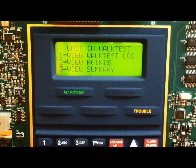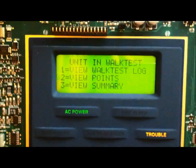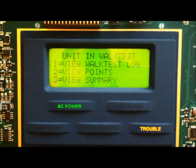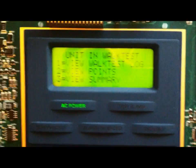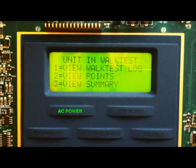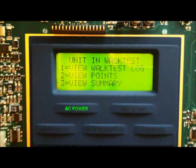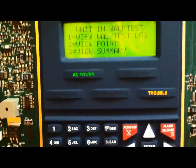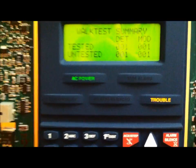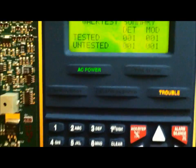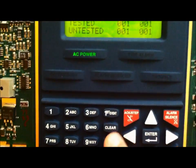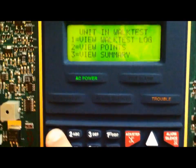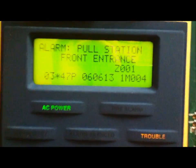Alright, so I've tested the smoke detector and click the screen if you want to see the video of me testing it. I tested it using smoke detector spray. Let's go ahead and view the summary. You can see now how one of the untested smoke detectors is now listed as tested. If we go to View Walk Test Log, it should be the one by the front entrance. That's the pull station.